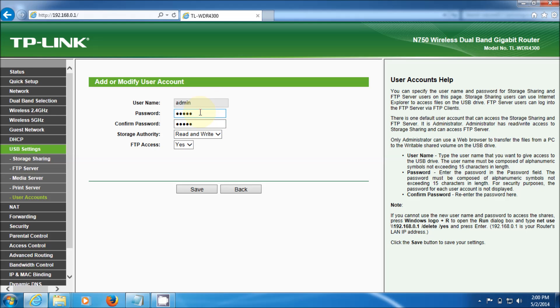So there's how you access the USB port on this TP-Link TL-WDR4300 router. It's a nice little dual band router, I highly recommend it. It's been working great for me. It will also take the DD-WRT firmware which I will do in another video to show you how to install that.